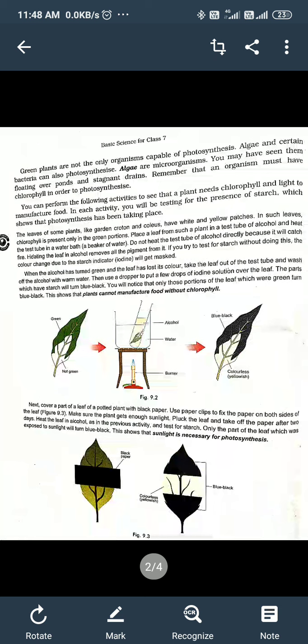Green plants are not the only organisms capable of photosynthesis. Algae and certain bacteria also perform photosynthesis. So when you define autotrophic nutrition or photosynthesis using only green plants, you are leaving out algae and bacteria — making your definition incorrect. We must use the word 'organism' in the definition so it includes all such organisms, not just green plants.